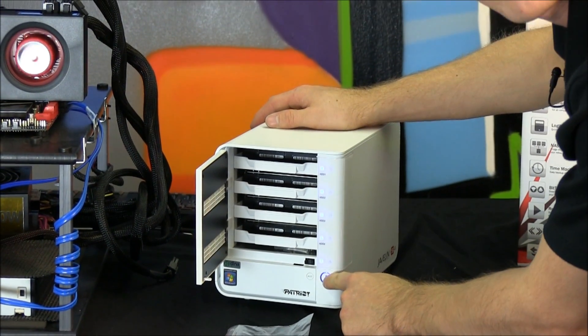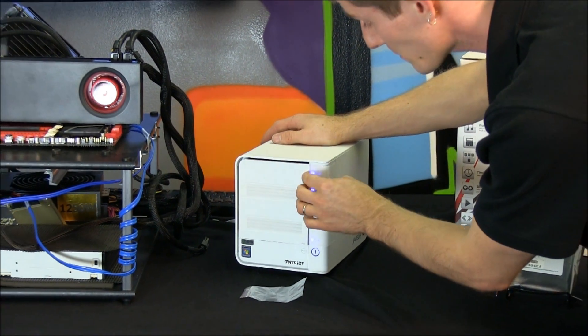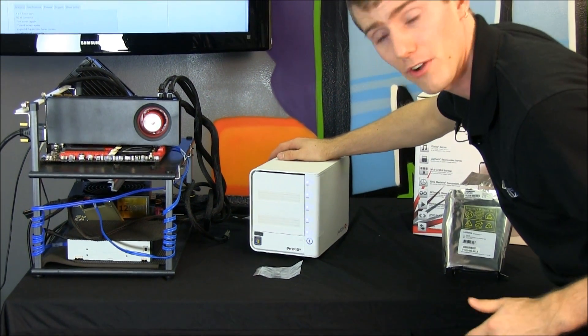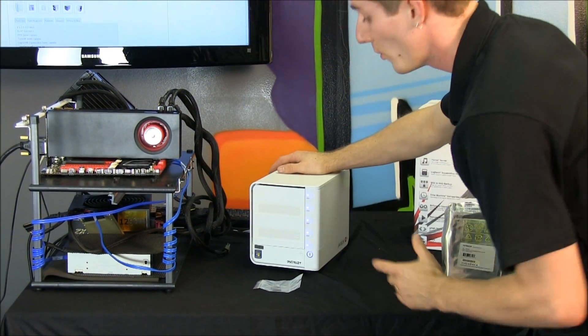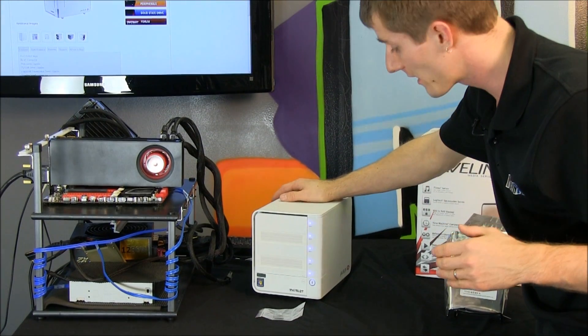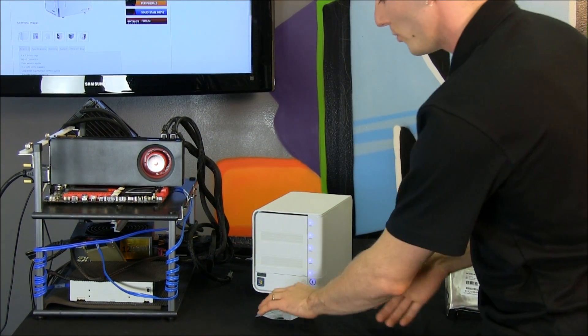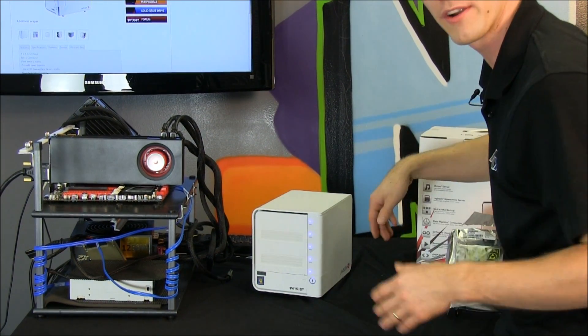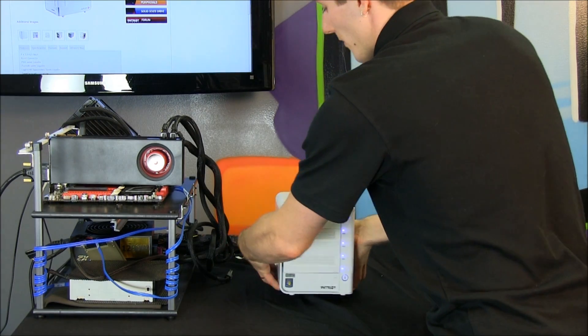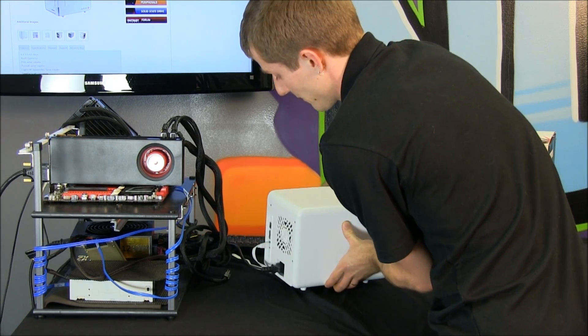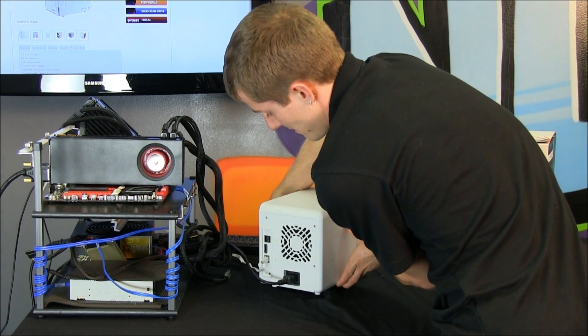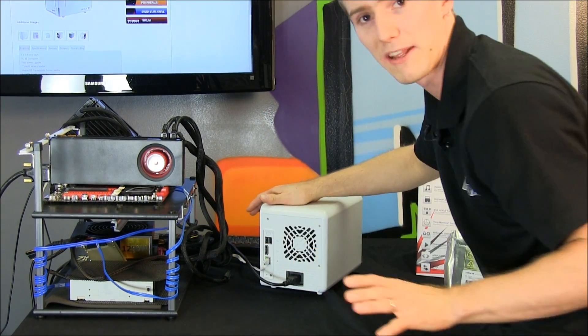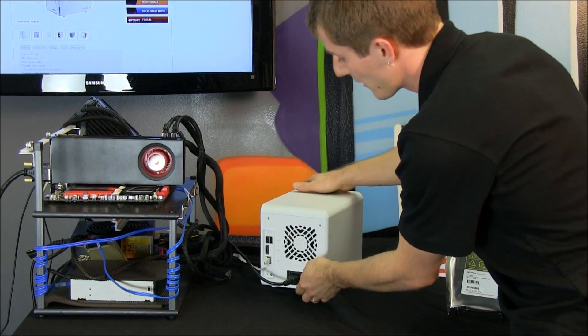And then also we have a one-touch backup button here, which is for grandma, or auntie, or uncle, or whoever it is, where you've configured a Javelin S4 for them, and you don't want to hear about it anymore after you've configured it, and you just want them to press one button and make things happen that they want to happen. Don't just make random things happen, that's bad.